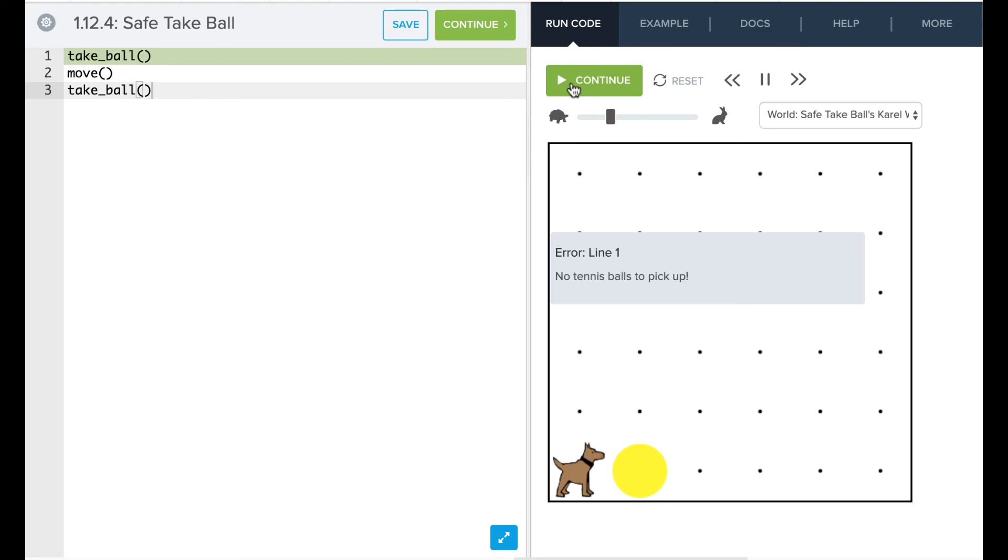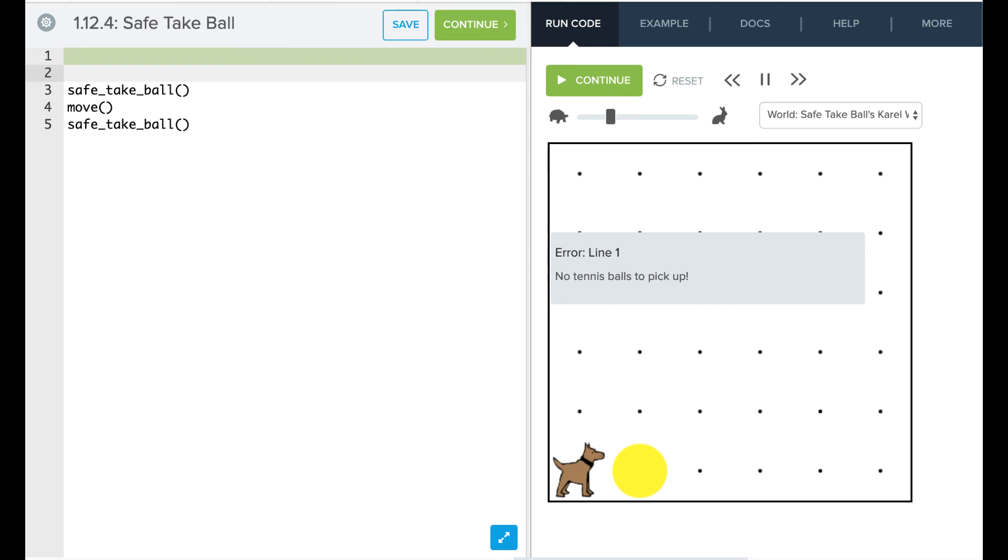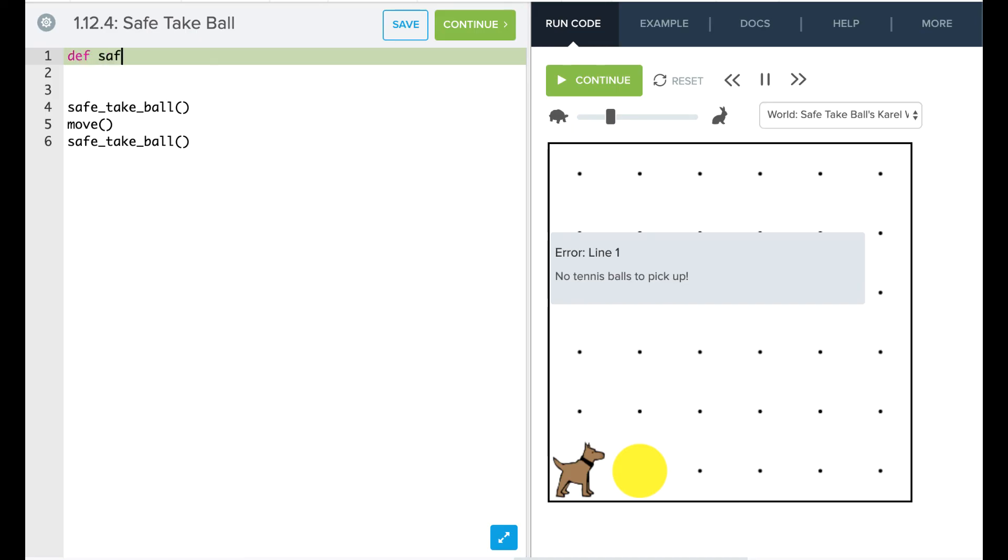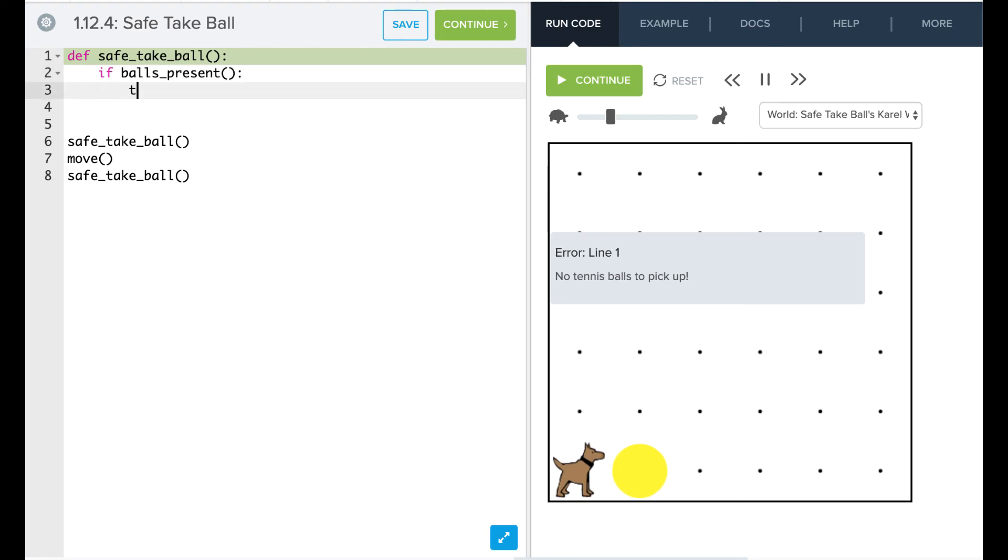So we want to create a function called safe_take_ball. So we're going to say safe_take_ball and safe_take_ball there. And our safe_take_ball function is going to basically say, if there's a ball there, take it. Otherwise, don't do anything. So let's go ahead and define that function. So safe_take_ball. Okay? And now this function is basically just going to say, if ball_is_present, take_ball.